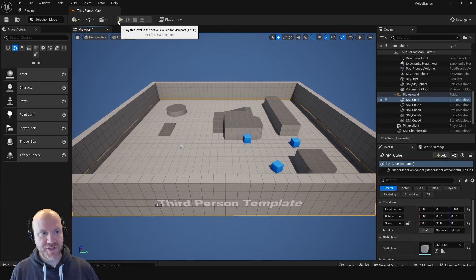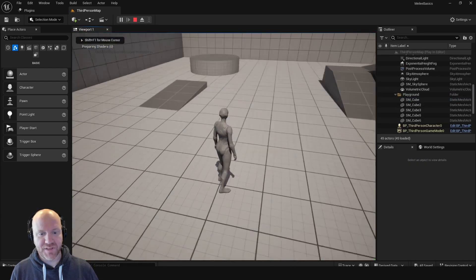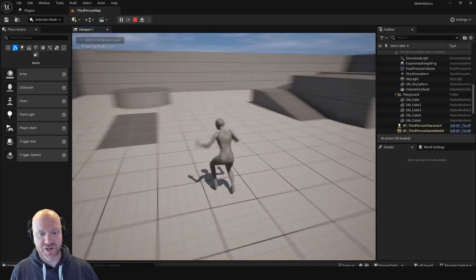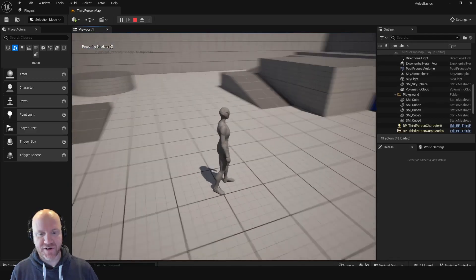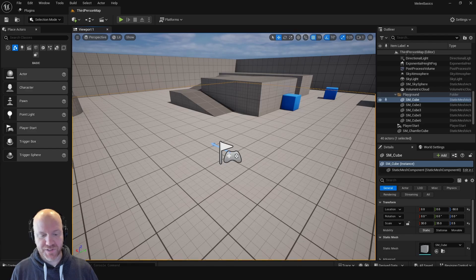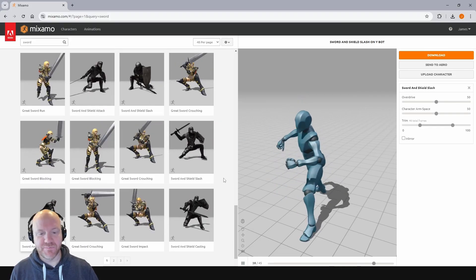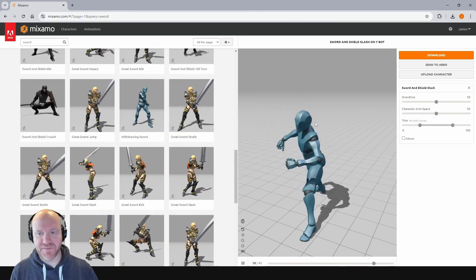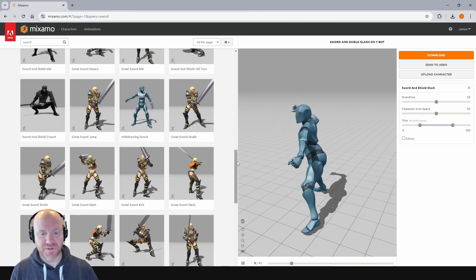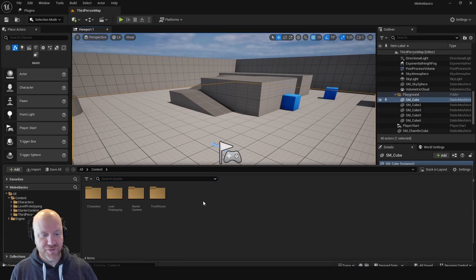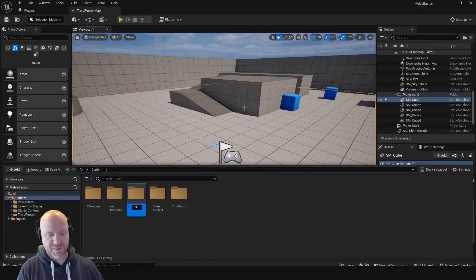If you haven't used this project before, when I press play I can run around and jump, but otherwise I don't have any actions I can take. So what we want to do first is get some animations set up. I can get some basic animations using Mixamo — I found this one of swinging a sword, and there are quite a few if you search for sword.